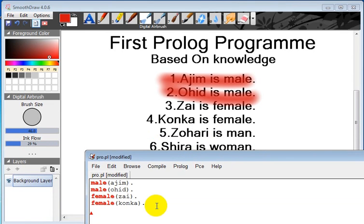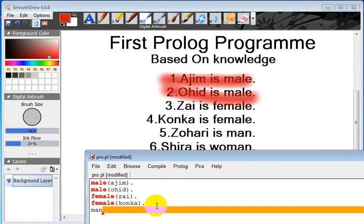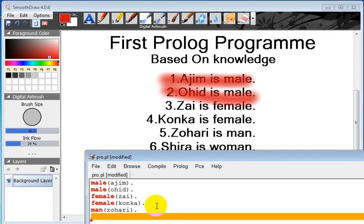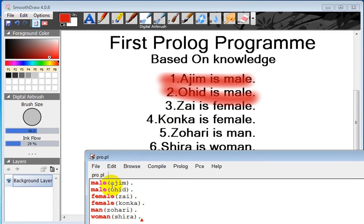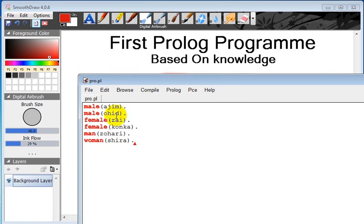What should be here? Man - who is the man - Zohari. Then woman, which is Shira. So we convert all these six statements into Prolog facts. This is actually the fact.